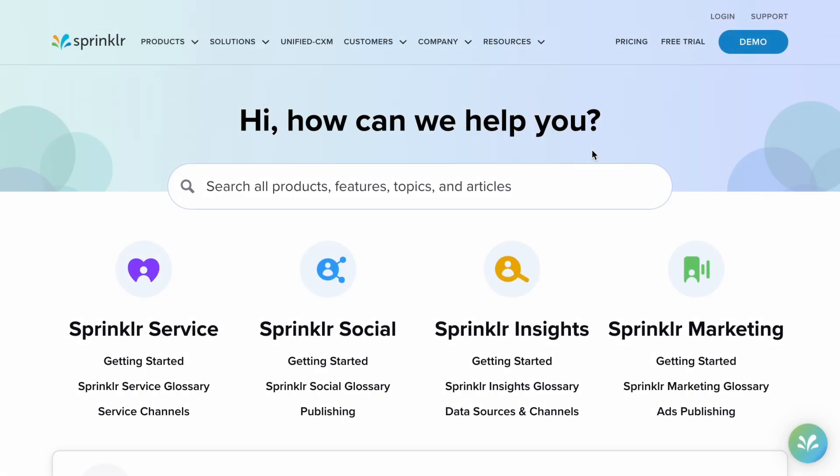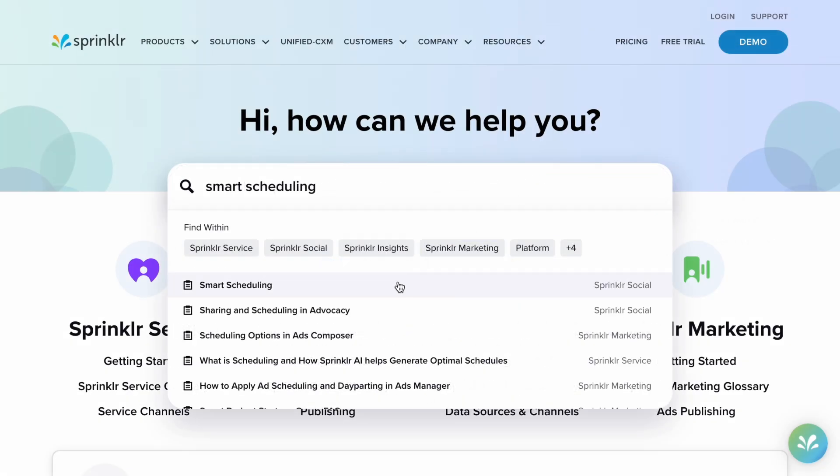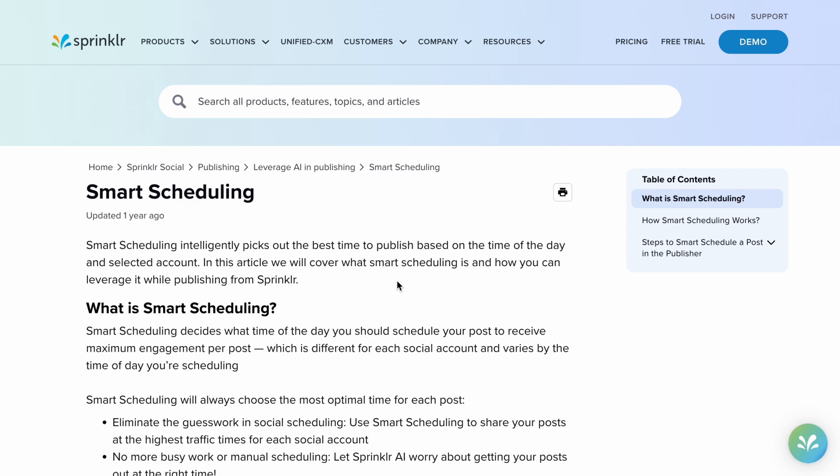If you'd like more information on Smart Scheduling, you can check out our Knowledge Base. To find it, go to sprinklr.com/help.